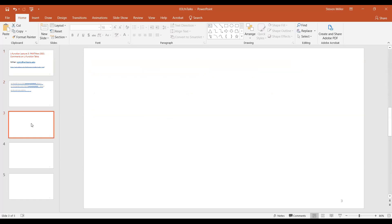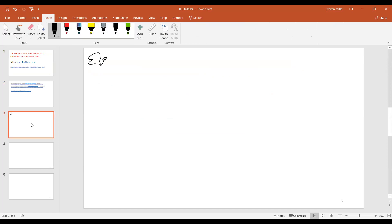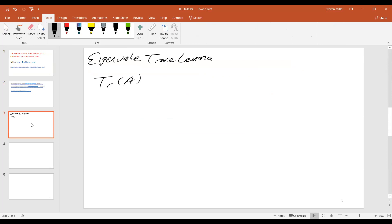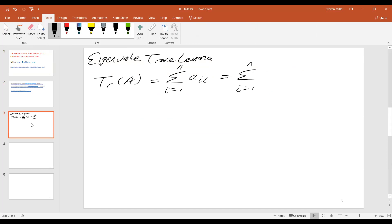let me just talk a little bit about an example. One of my favorite results is the eigenvalue trace lemma. And this says the trace of A is the sum A_ii, i goes from 1 to N, and it's also the sum i equals 1 to N of the eigenvalues of A.